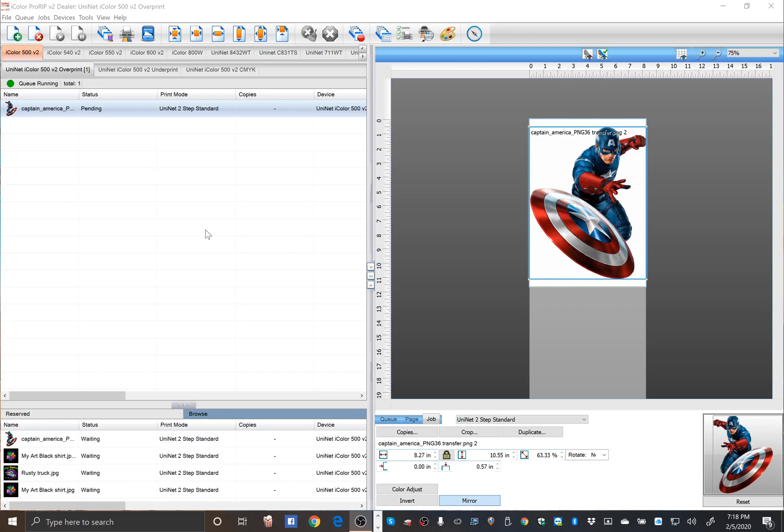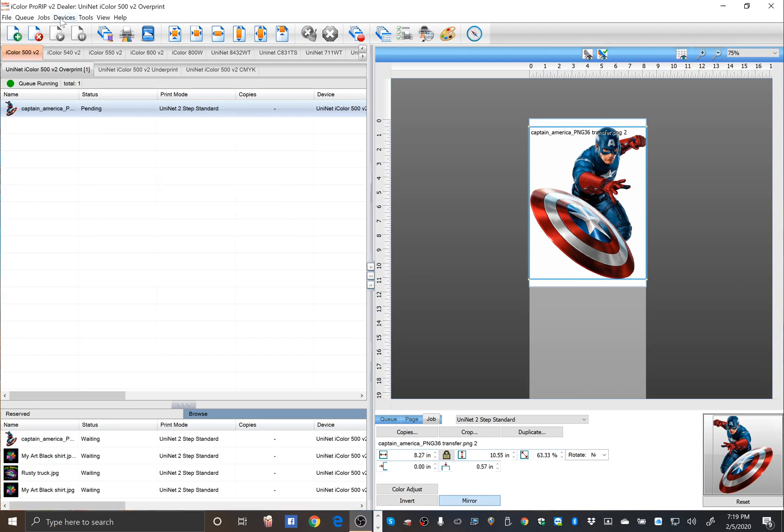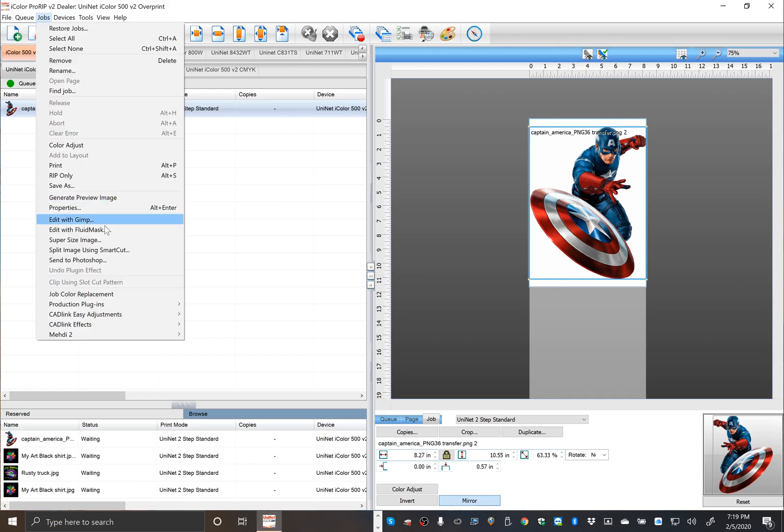Here's a new feature for ProRip users. SmartCut is now integrated right into the software. Once you load your image in, click on jobs and then split image using SmartCut.